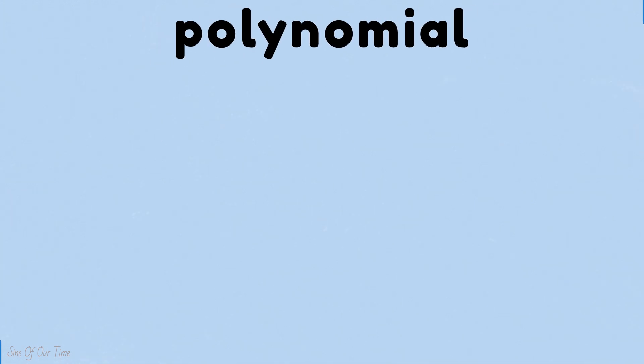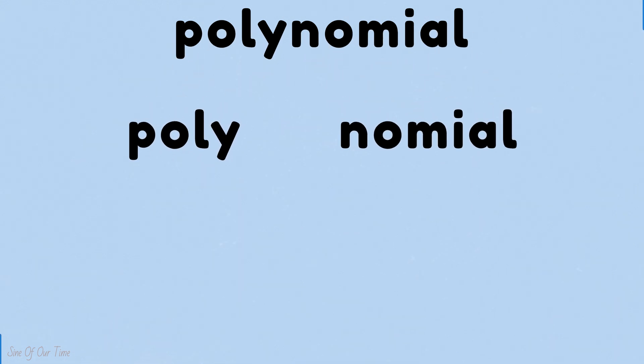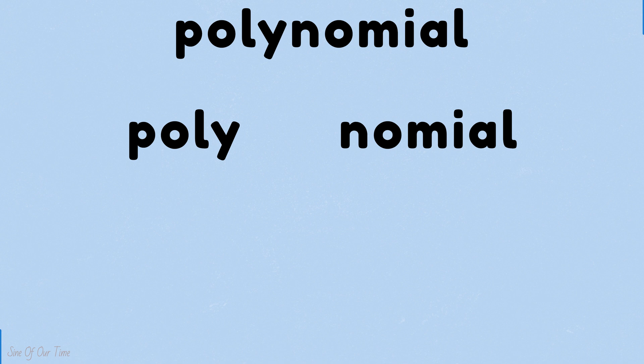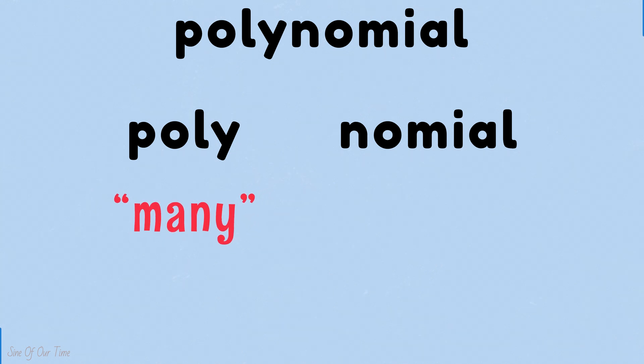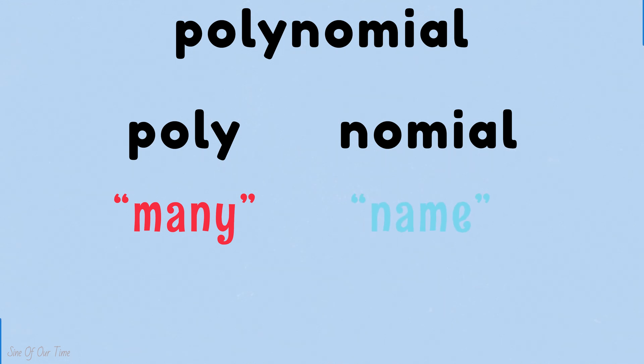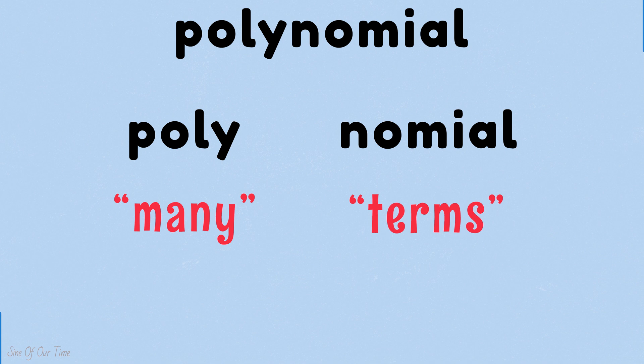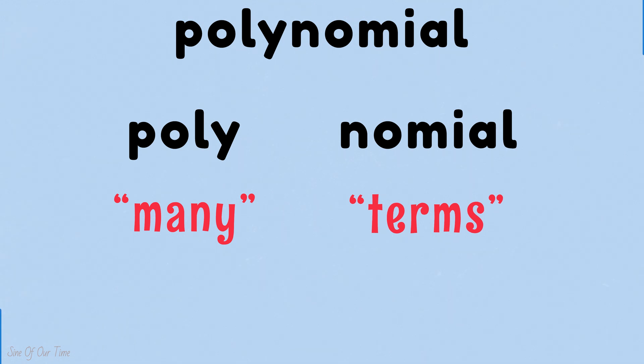Well, let's start by breaking up the word polynomial into two parts: poly and nomial. Poly stems from a Greek word that means many, while nomial stems from the Latin word nomen meaning name. In mathematics this simply means terms, so essentially polynomials means many terms.